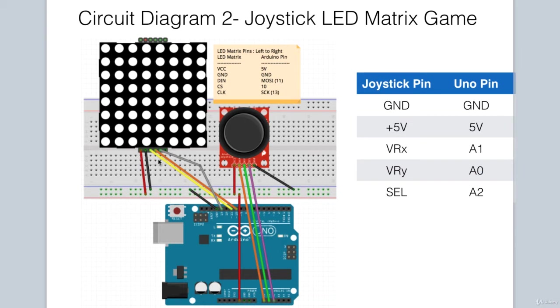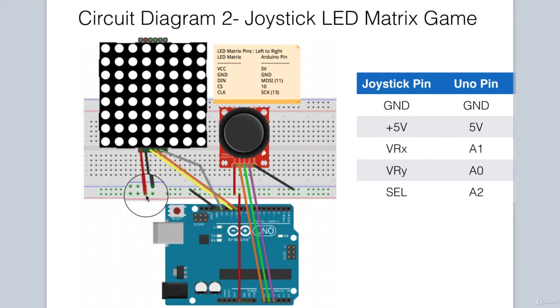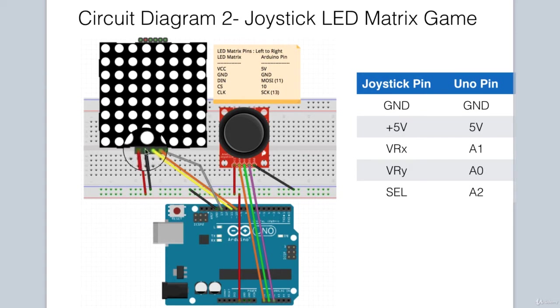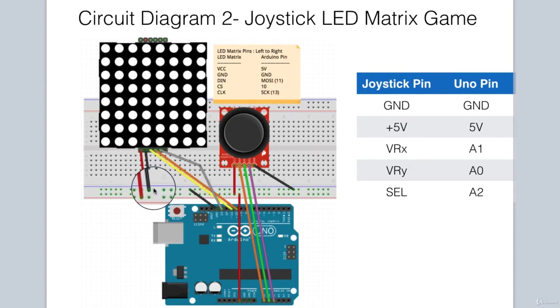It has five connections. The first pin, which is 5V or VCC, is connected to the 5V rail on the breadboard. The second pin, which is ground, is connected to the ground rail.